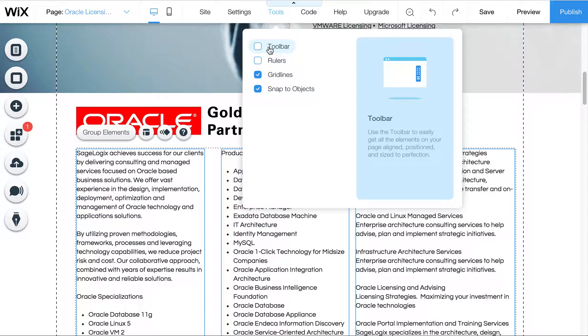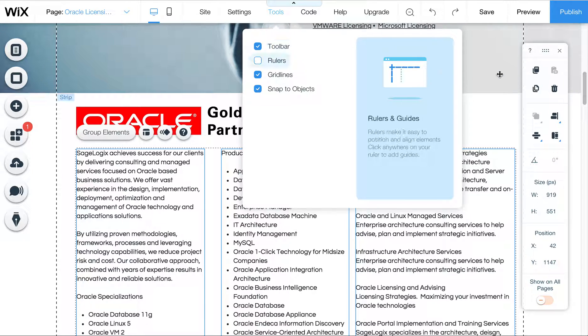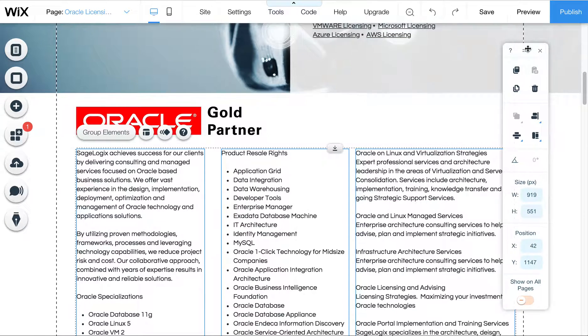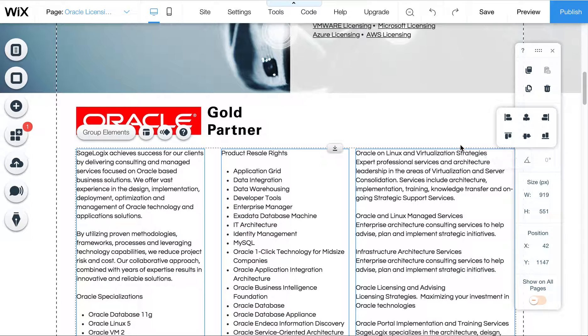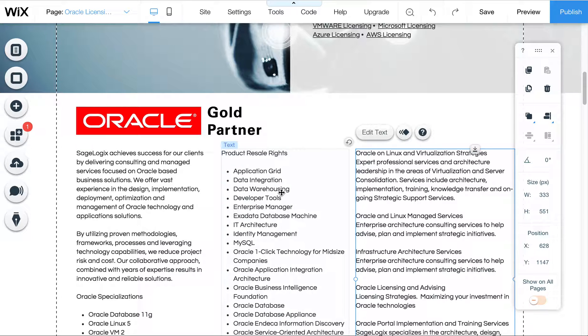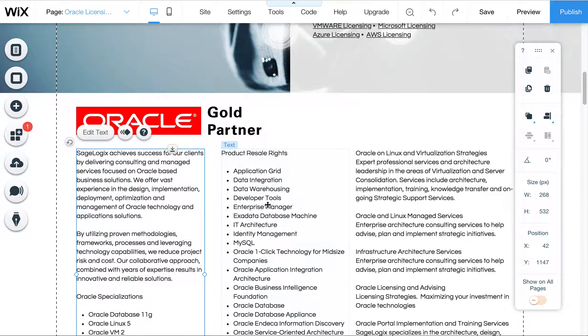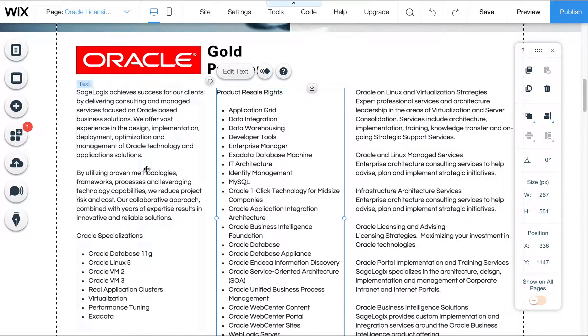So I'm going to go up here to Tools, to Toolbar, to bring this little toolbar back into view. And then I can also use this for different alignment tools, spacing and so forth if desired, so I can get all this text the way I want.